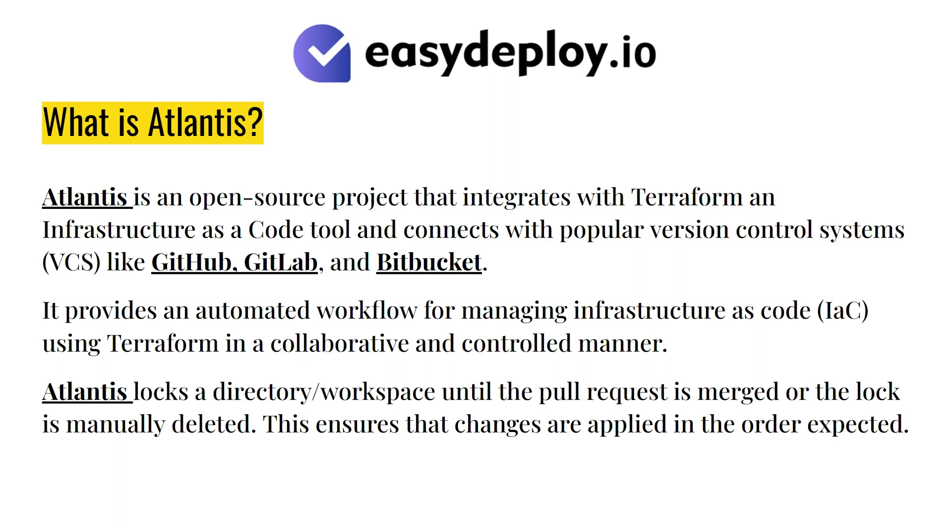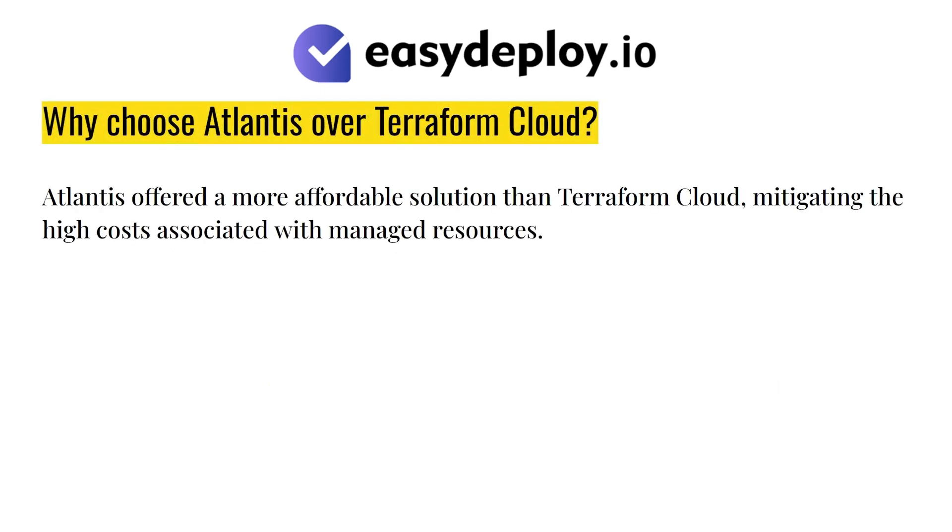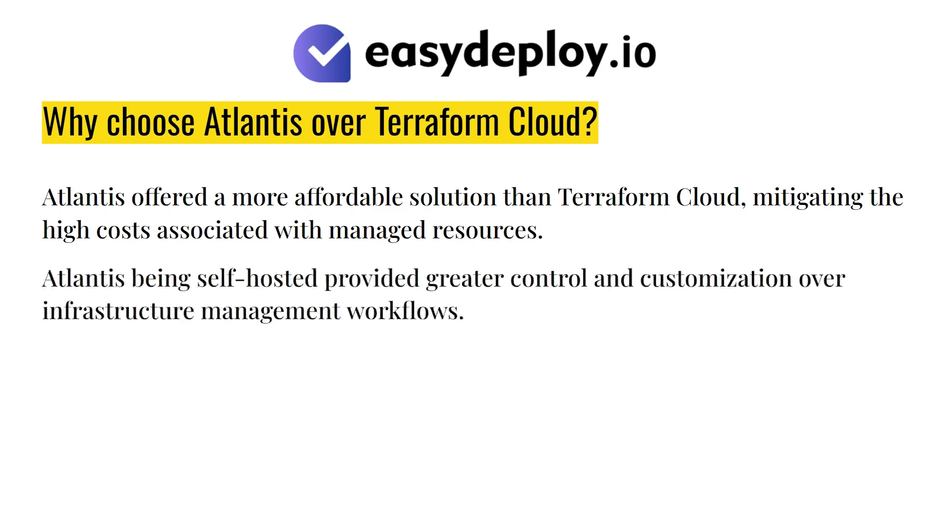Why choose Atlantis over Terraform Cloud? Atlantis offered a more affordable solution than Terraform Cloud, mitigating the high costs associated with managed resources. Atlantis being self-hosted provided greater control and customization over infrastructure management workflows.